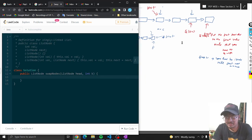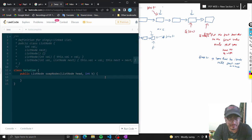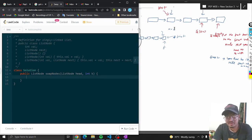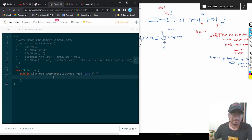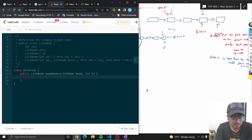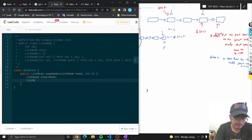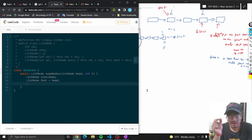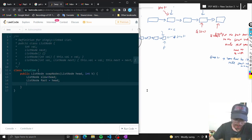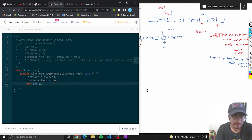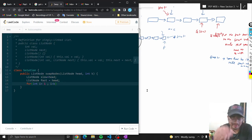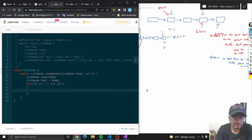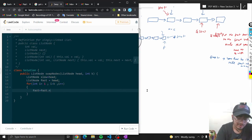Step one: put the fast pointer to the first value that you want to swap. Suppose k equals 2, so I have to put the fast pointer on this. Slow and fast both point to head: list node slow equals head, list node fast equals head. Iterate with a for loop: for i=1, i less than k — k is 2 so it iterates once — fast equals fast.next. Now fast points on that node.